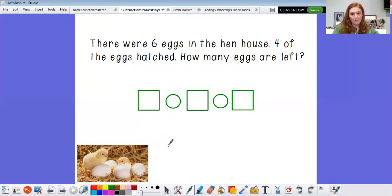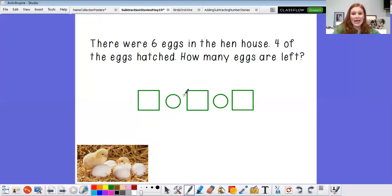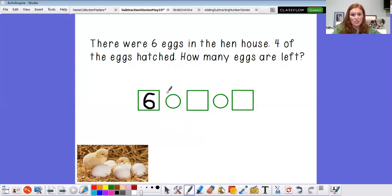And now I know that some of my friends are hatching eggs at home, so I thought we would do a story about eggs. It says there were six eggs in the hen house. Four of the eggs hatched. How many eggs are left? So I'm gonna start with how many eggs in the hen house? You're right, friends — there are six eggs in the hen house. And then what happened? Four of them hatched — that means they're not eggs anymore, so the eggs kind of went away. So I'm gonna use a minus sign. And then how many of them hatched? Four of them. And how many eggs are left? Well, that's what we have to figure out.